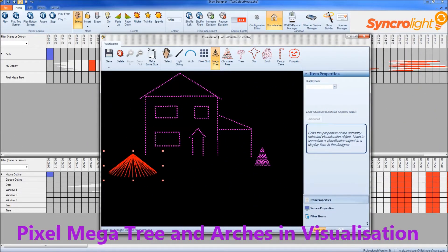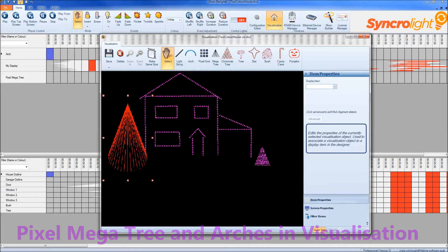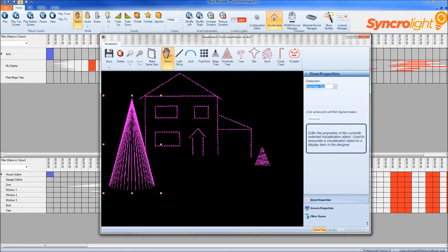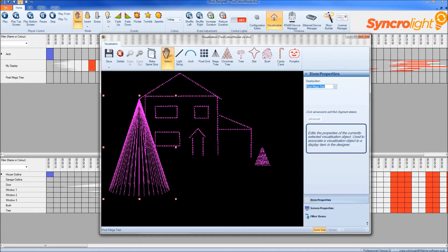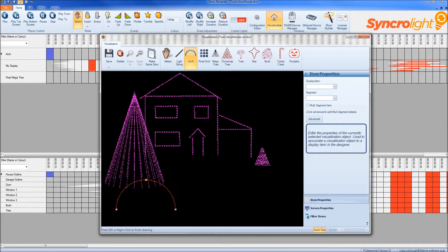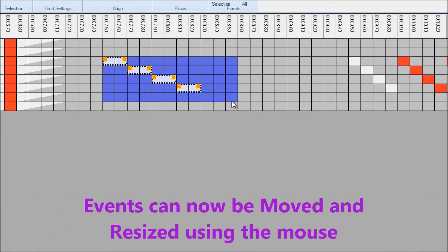The visualisation contains new items including megatrees and dodges. All events can now be resized and moved easily with the mouse.